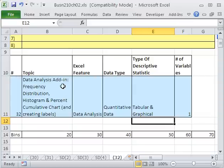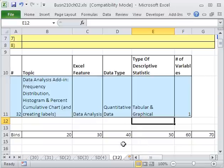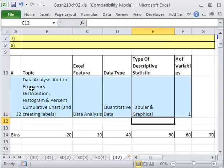Then we will use what's called a histogram. We'll click on the histogram button, and it will create a frequency distribution, a histogram, and a percent cumulative chart, all with just a few clicks. Now, we have done this exact chart with formulas and pivot tables.